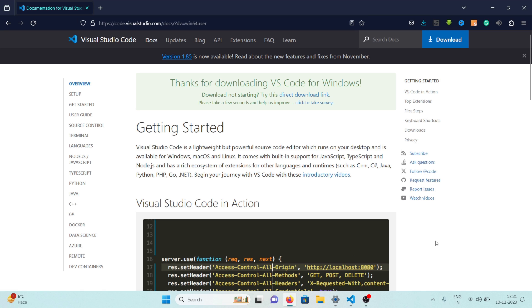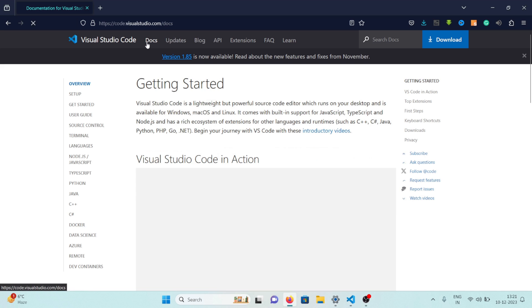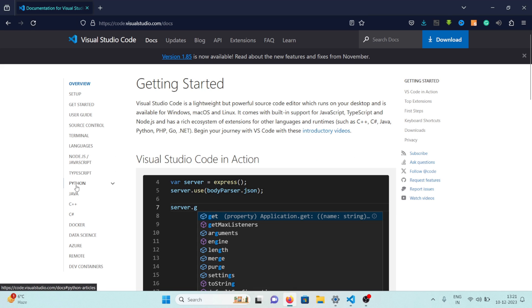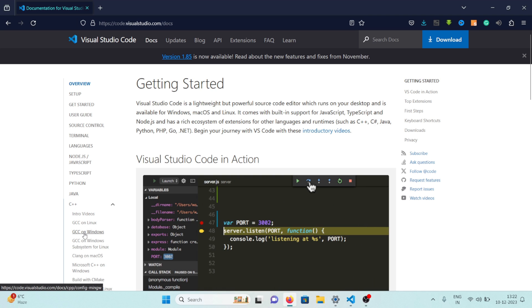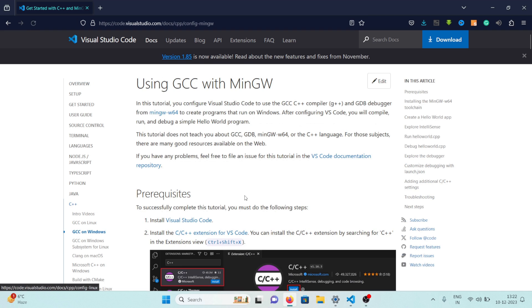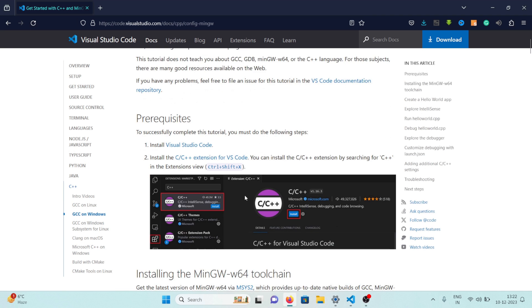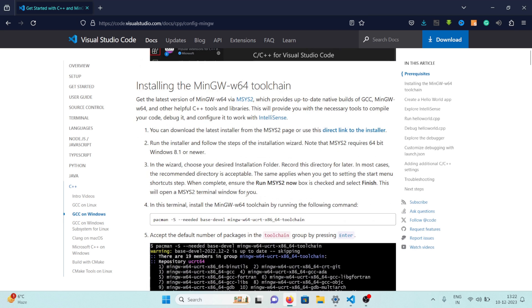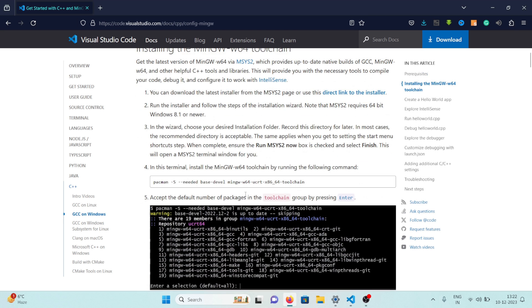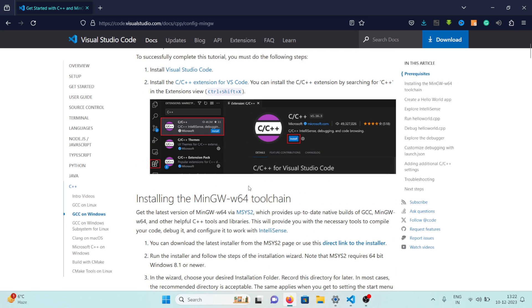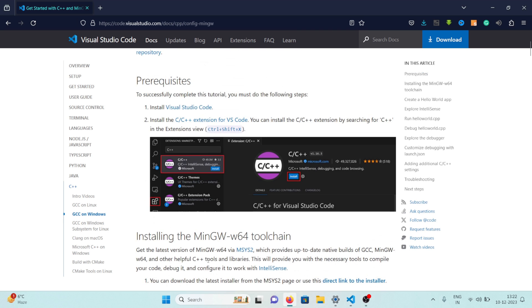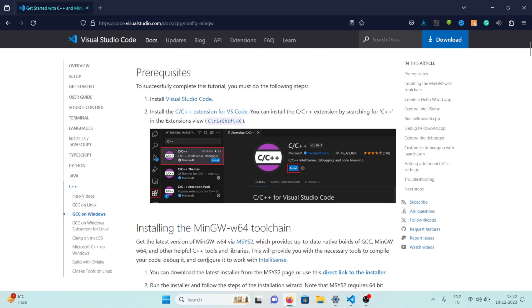After you have done that step what we have to do is we need to come to this page Docs and right here on the left side you can see the C++ option and then you will see this GCC on Windows option. Click there and right here this is the installation guide of setting up C++ with our Visual Studio Code. So we need to follow all these steps so let's get started.